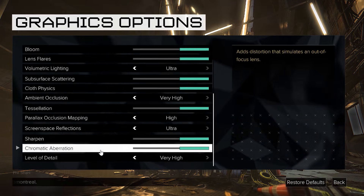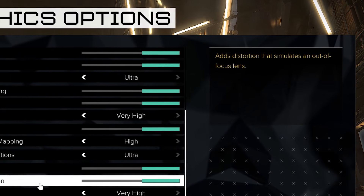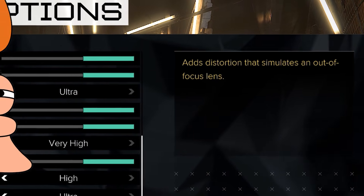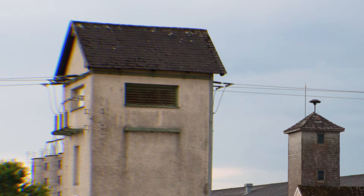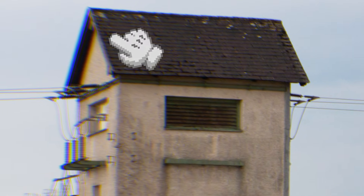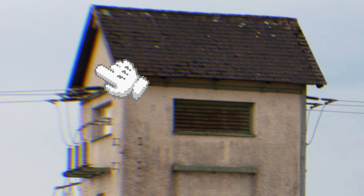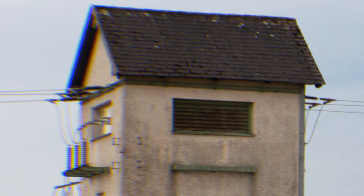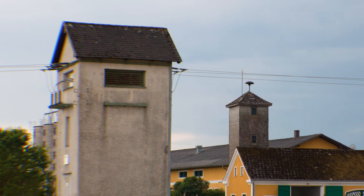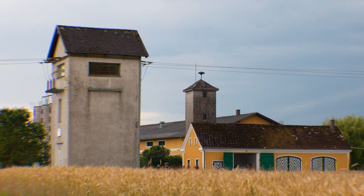It's distortion that simulates an out-of-focus lens? No. Then what the hell is chromatic aberration? In short, it's when the colors start to separate at the edges of an image. But what causes chromatic aberration? What's the underlying science, and why would developers add this to their games?